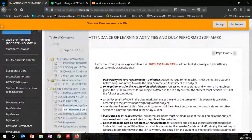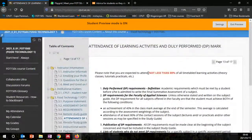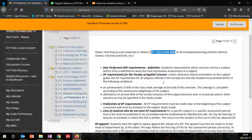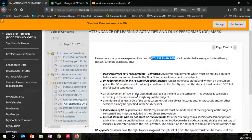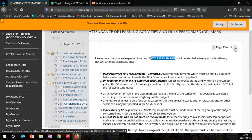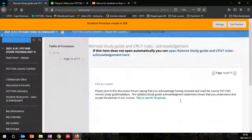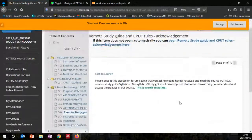Also read here about attendance — no less than attendance of all timetabled activities. Make sure you go through and read these instructions. If there's anything you don't understand, you can put that on the discussion board and ask your lecturer or instructor a question.